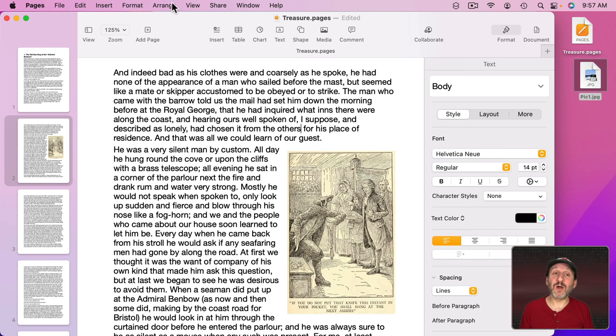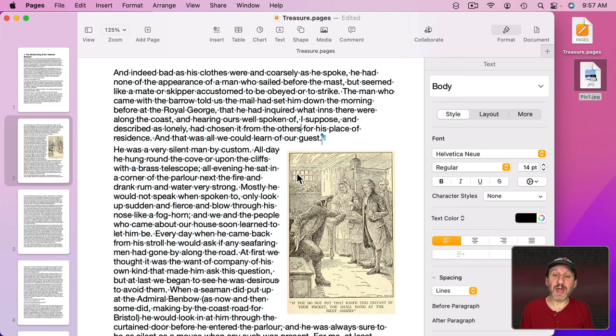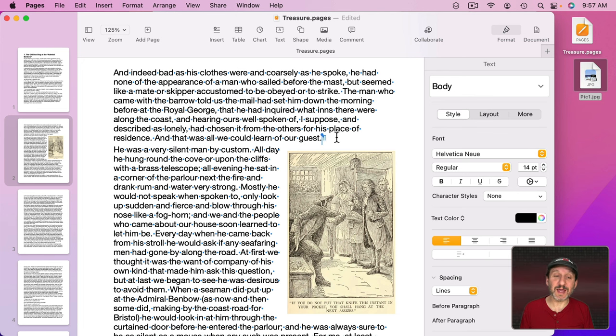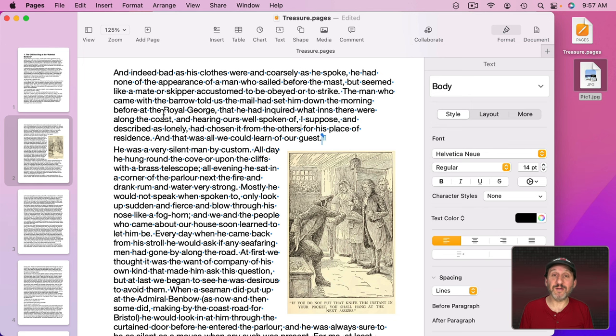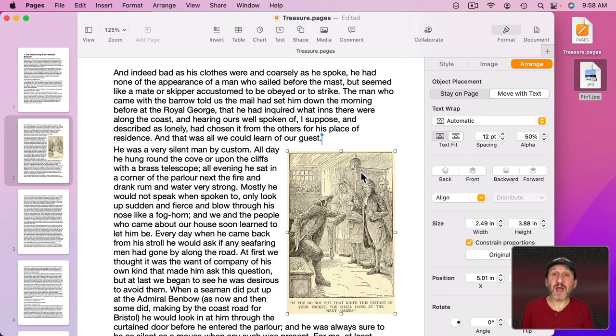If, however, I go to View and Show Invisibles then the anchor will always be visible as well as all the spaces and paragraph breaks and other invisible characters. So it's a handy way if you have a lot of images to always have anchors there whether or not the image is selected.